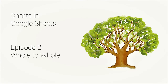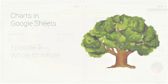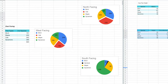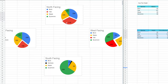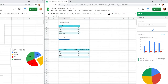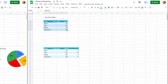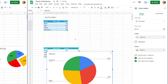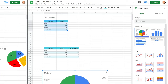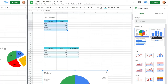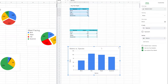Now we're going to look at a 'whole to whole' comparison and the chart types that work for it. We're still on our tree-surveying journey, and now we're comparing a series of numbers just to each other — not to a total amount — so a pie chart is not what we're looking for. We'll highlight this data, go to Insert Chart, and the three best chart types for this kind of comparison are the column chart, the bar chart (which is just a column chart turned on its side), or the line chart. Let's do the column chart.